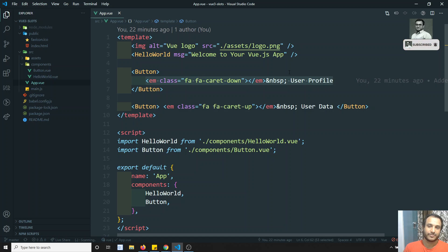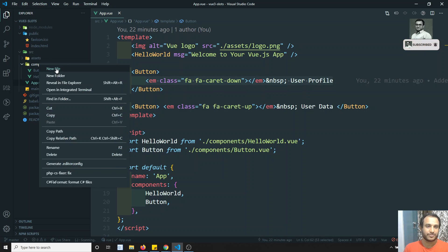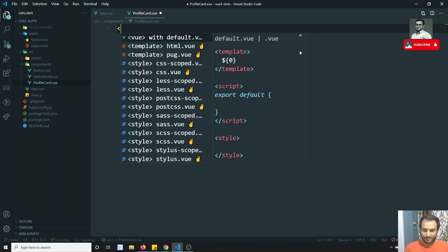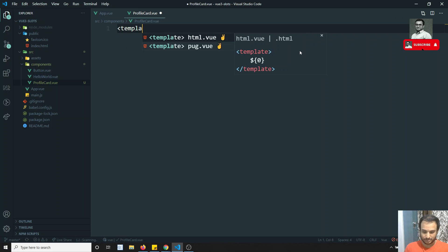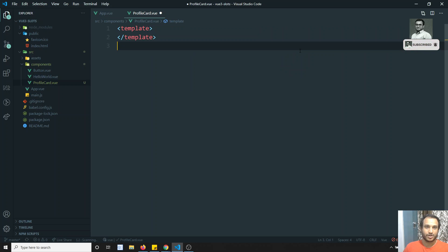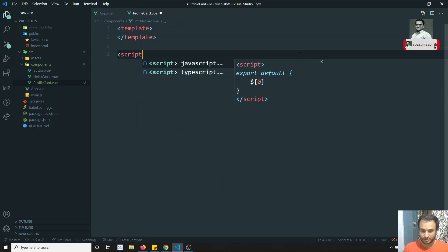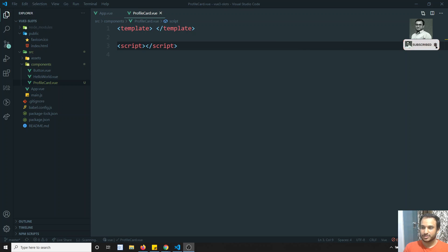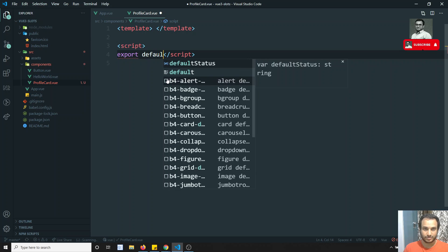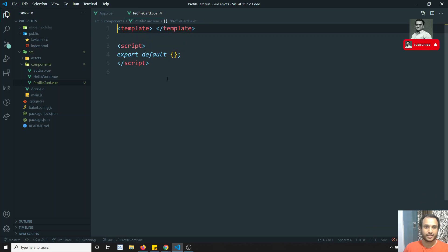Let's try to see a simple example. I will create a component — a profile card — called ProfileCard.vue. I will have a template here, and a script section with export default. In this template code I will try to define a card structure.